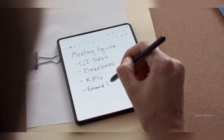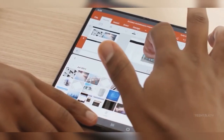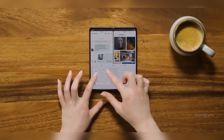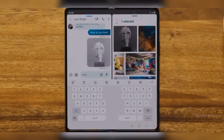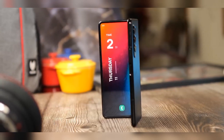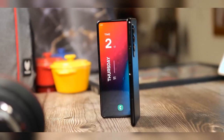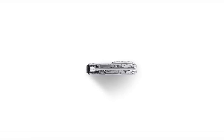The Galaxy Z Fold 5 introduces a change in the placement of its LED flash. Unlike the Galaxy Z Fold 4, where the LED flash is positioned below the triple camera unit, the Z Fold 5 has it located on the right side of the topmost camera.